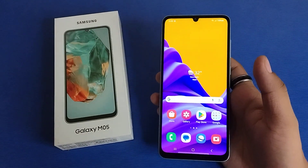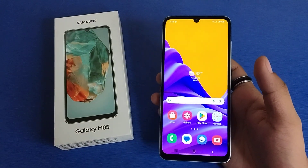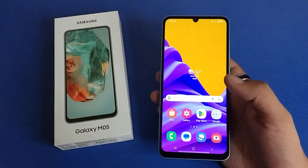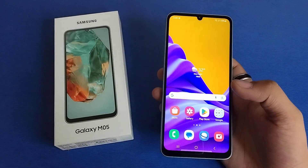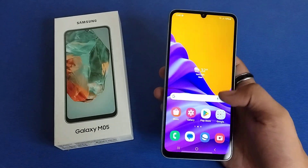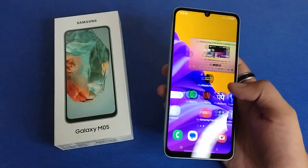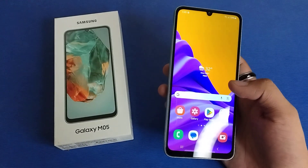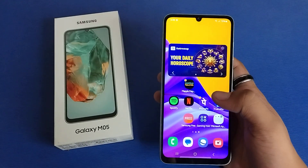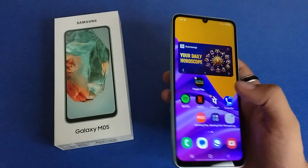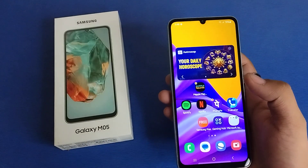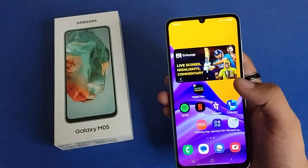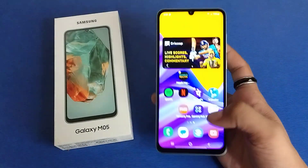Hello friends, welcome to our YouTube channel. In this video, I'm going to tell you about how you can turn off the timer in your Galaxy M05. Before watching this video, if you have not subscribed to our YouTube channel, then subscribe to it and like our video. So let's start friends.